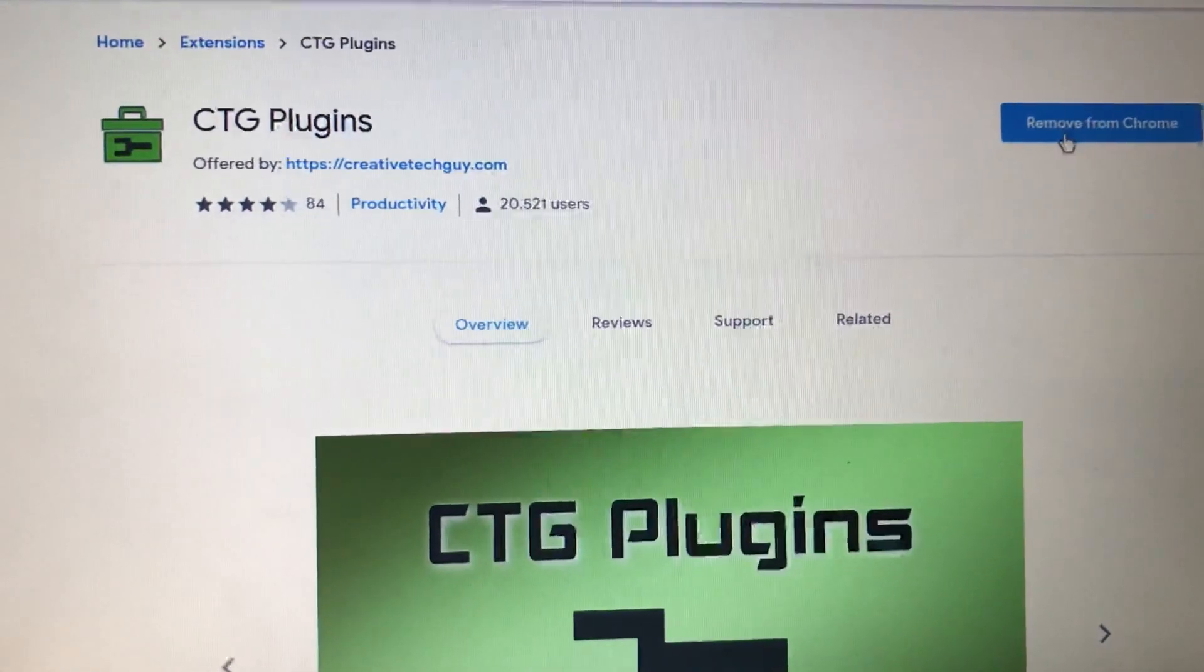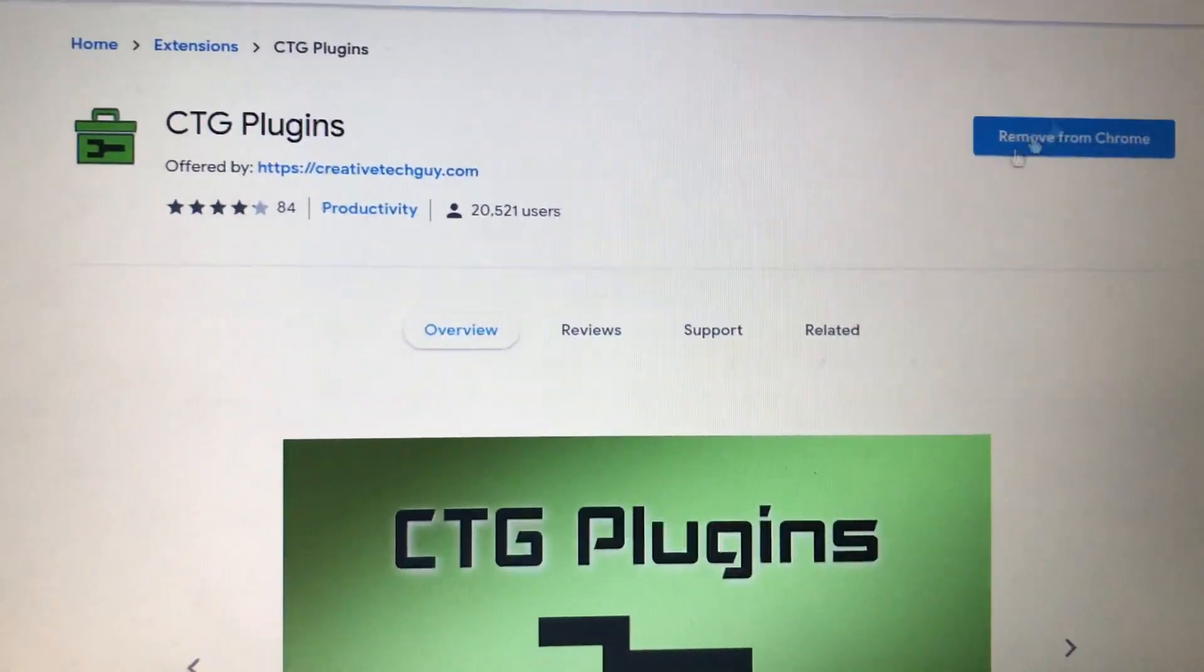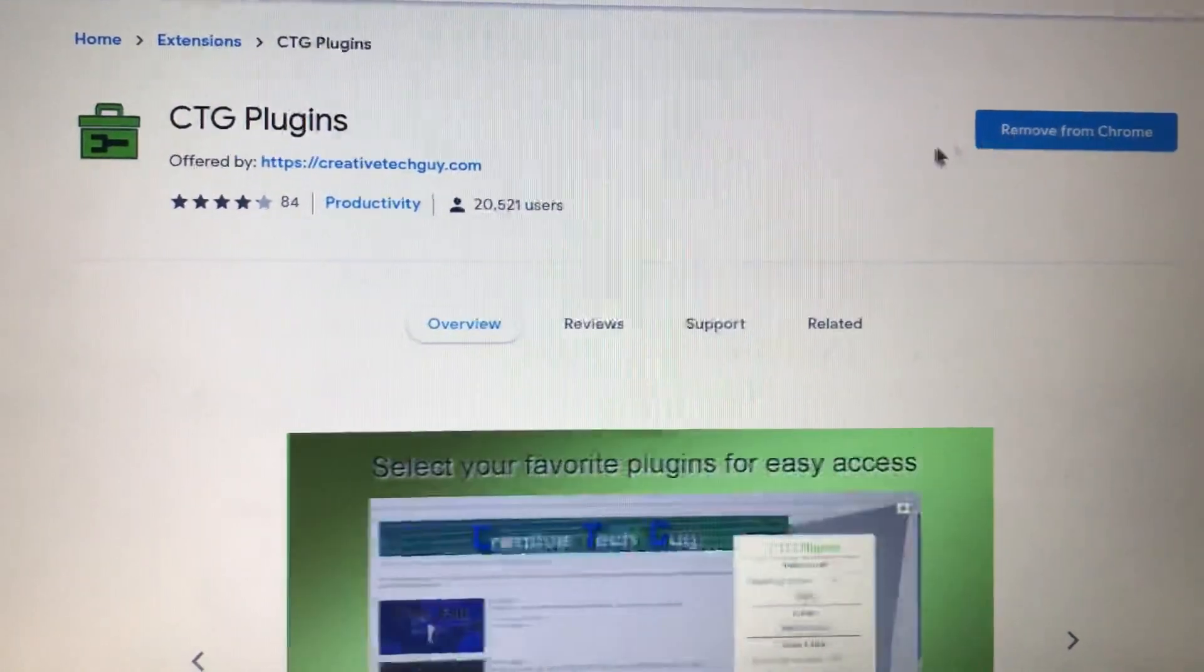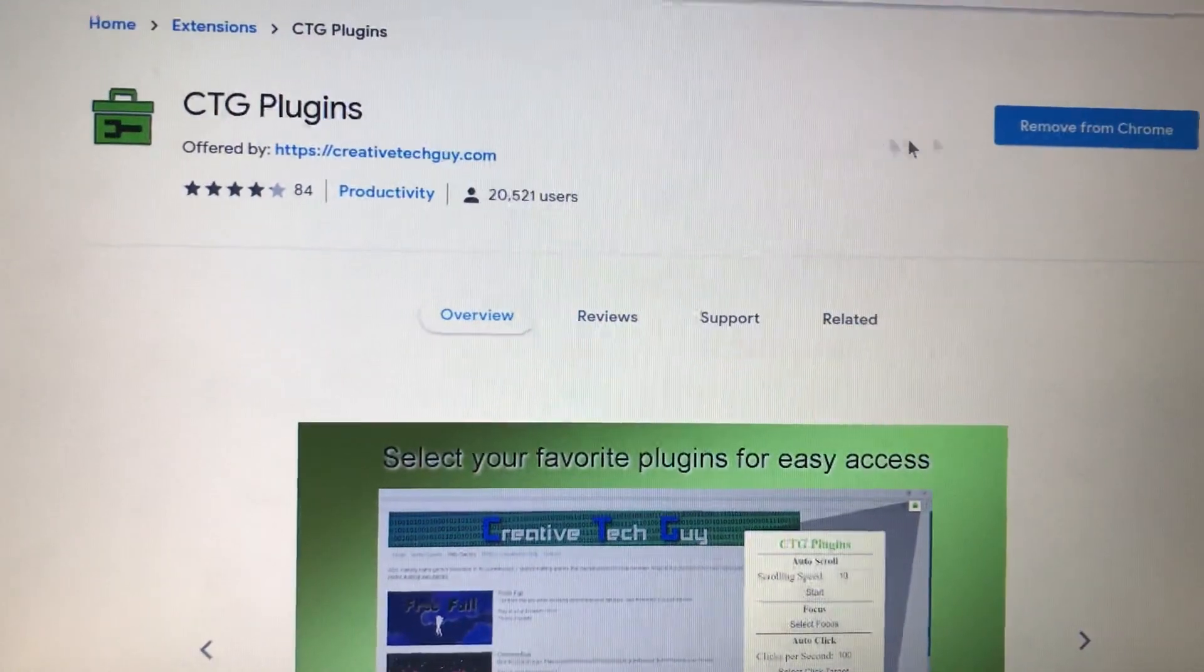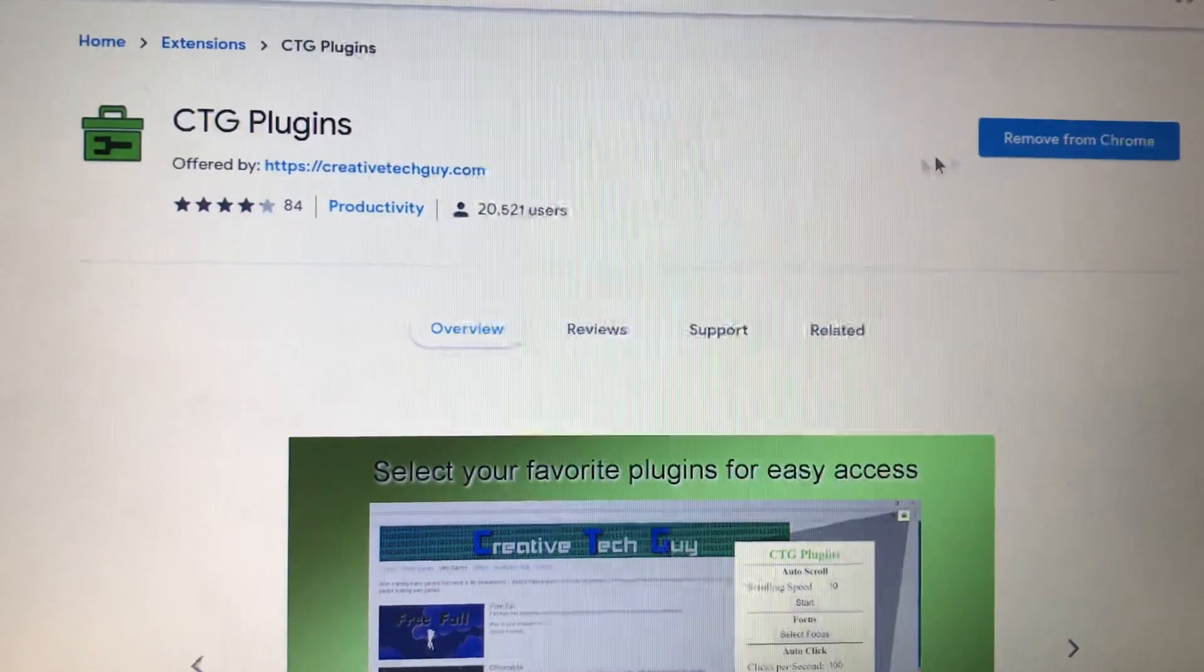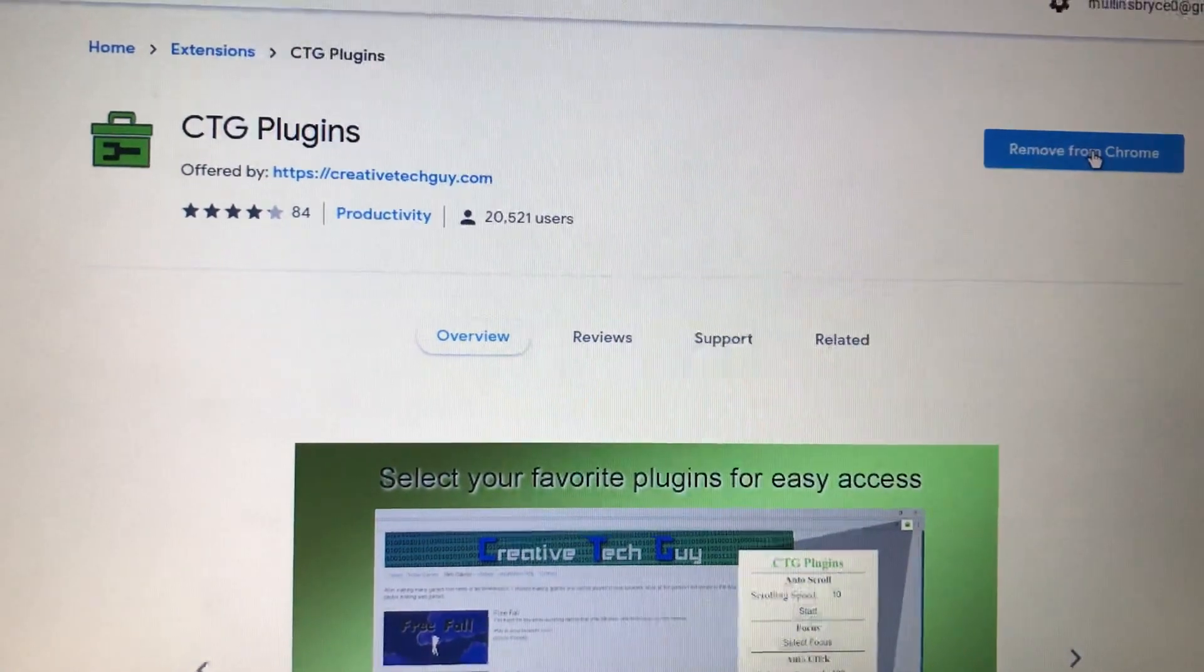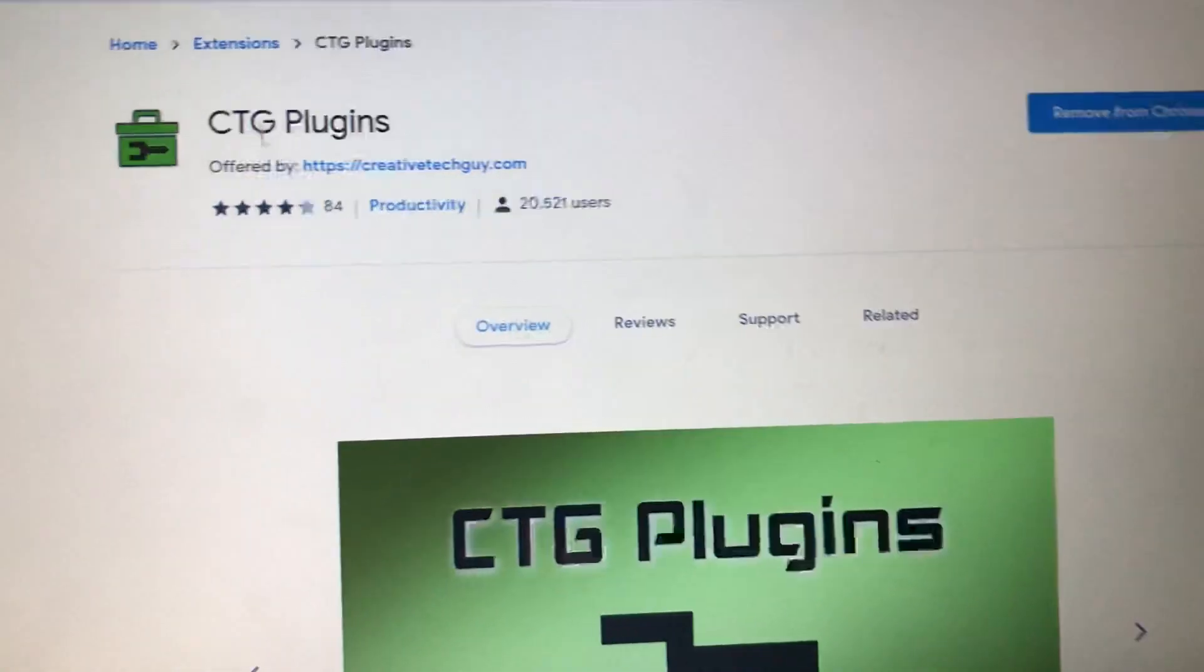Then you want to push add to Chrome or something like that. I already got it, so once you get it,